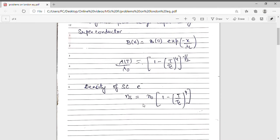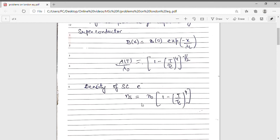We have already discussed the formula for the density of superconducting electrons: nₛ = n₀ [1 − (T/Tc)⁴]. Here n₀ is the total concentration of electrons, because in a superconductor between 0 and Tc there are two types of electrons — superconducting electrons and normal electrons — and their concentrations add up to give n₀.